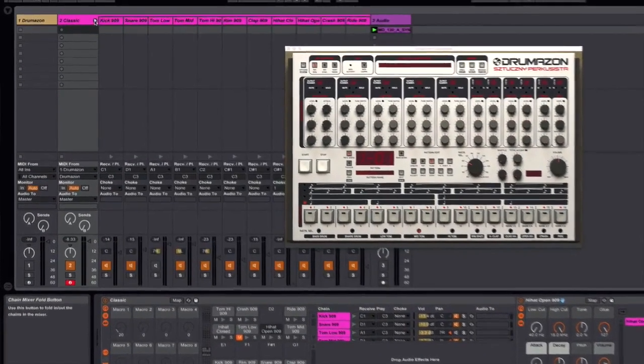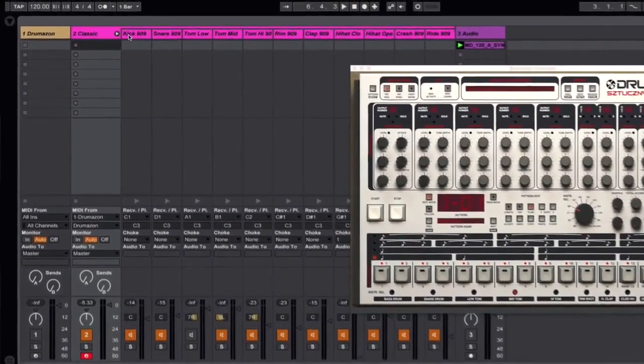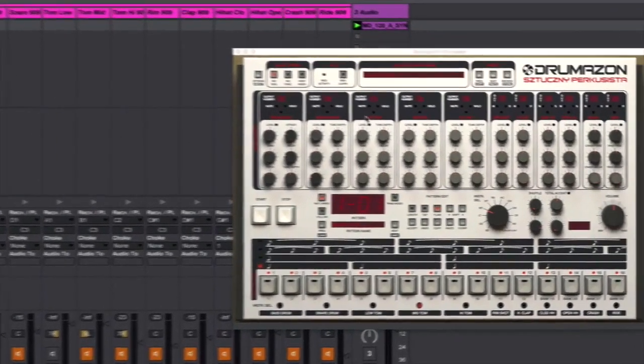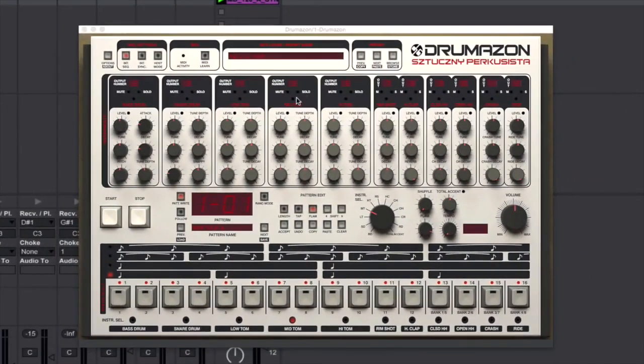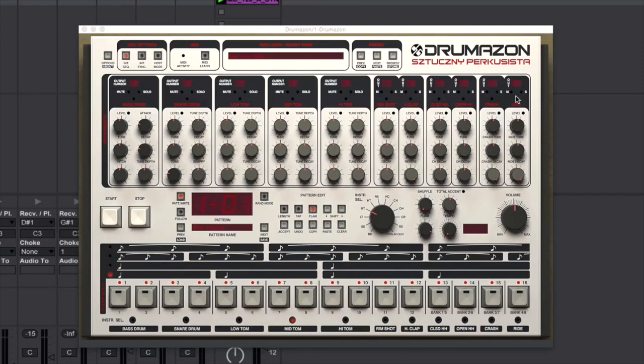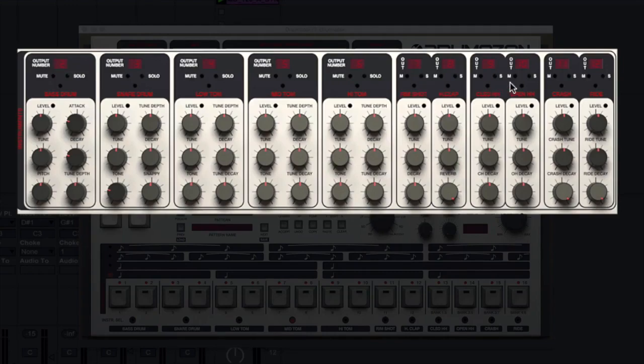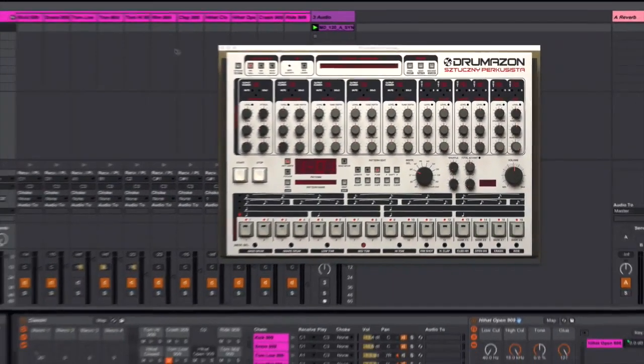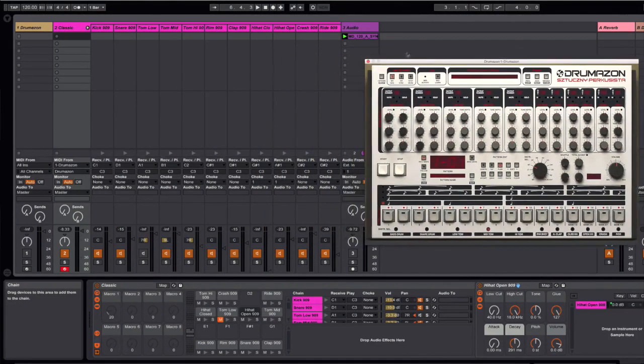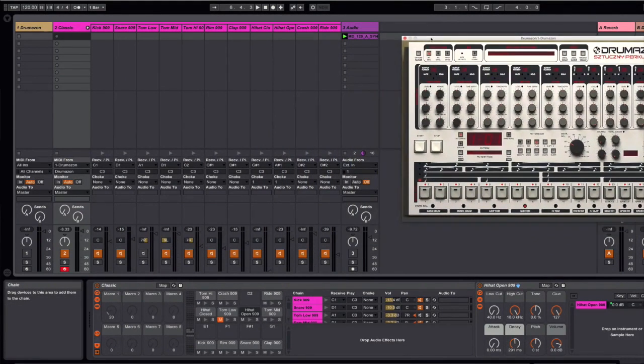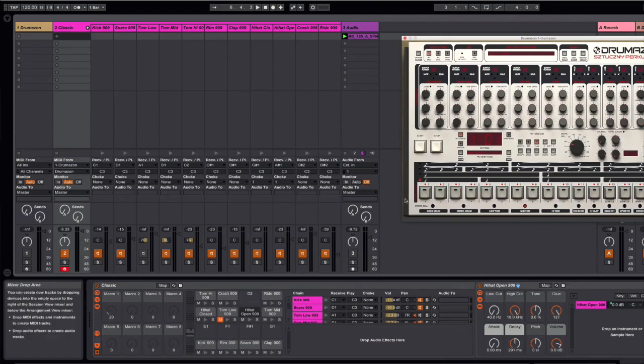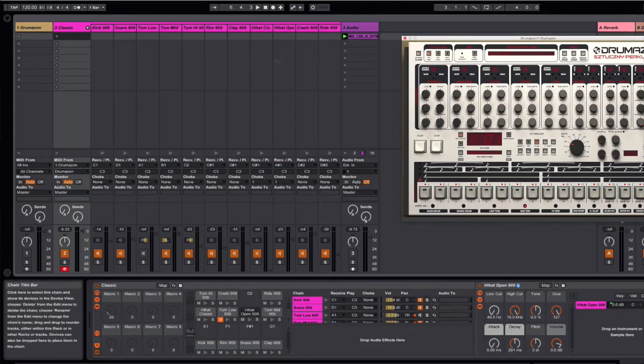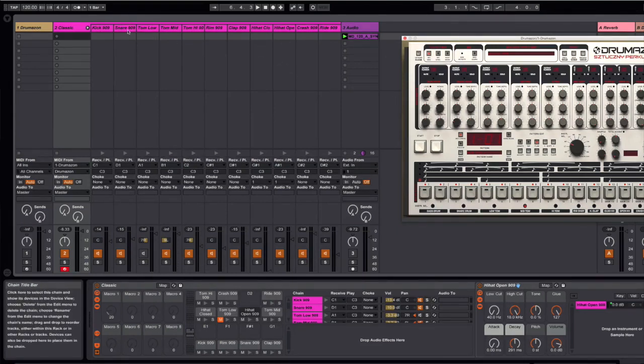Now you'll notice that I've set up channels inside of the rack that are named exactly the same in sequence as the various instruments that you'll find in Drumazon. So we've got our kick, snares, toms, rim shots, claps, close and open hats, crash and ride, and exactly the same thing here. The final step is to make sure that when you're triggering patterns from within your hardware or software version, in this case Drumazon, that you are triggering on the right channel. So I want the kick to be triggering the kick here, the snare to be triggering the snare, etc.